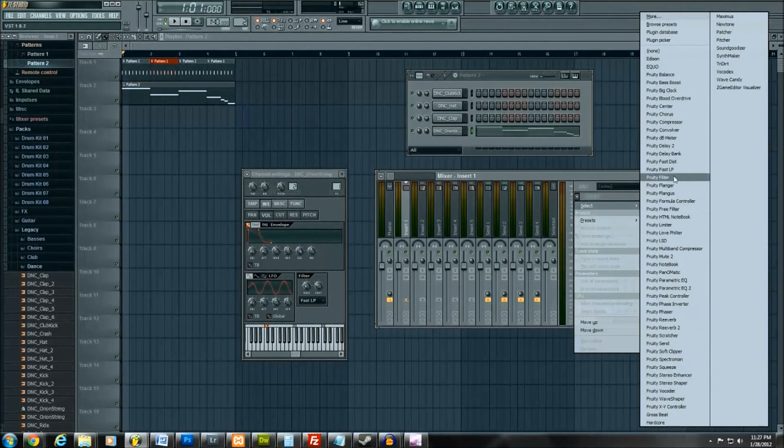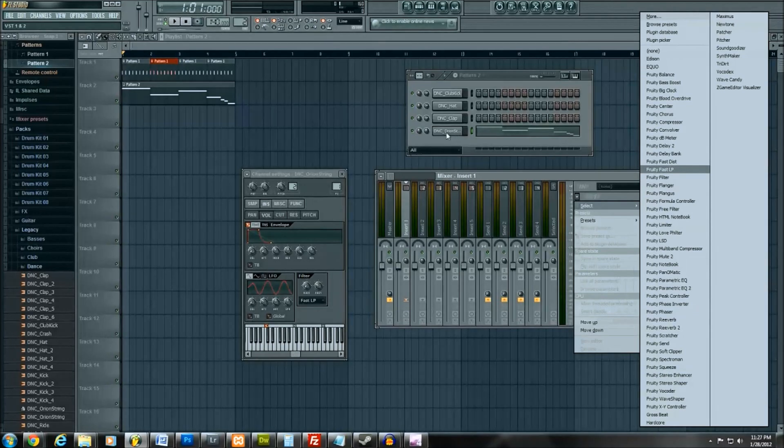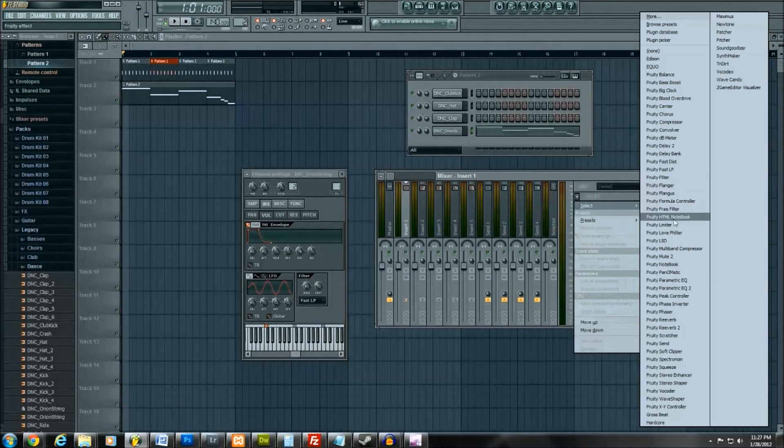Again, you can do this for any specific instrument that you put in here, but right now we're working with the orange string.